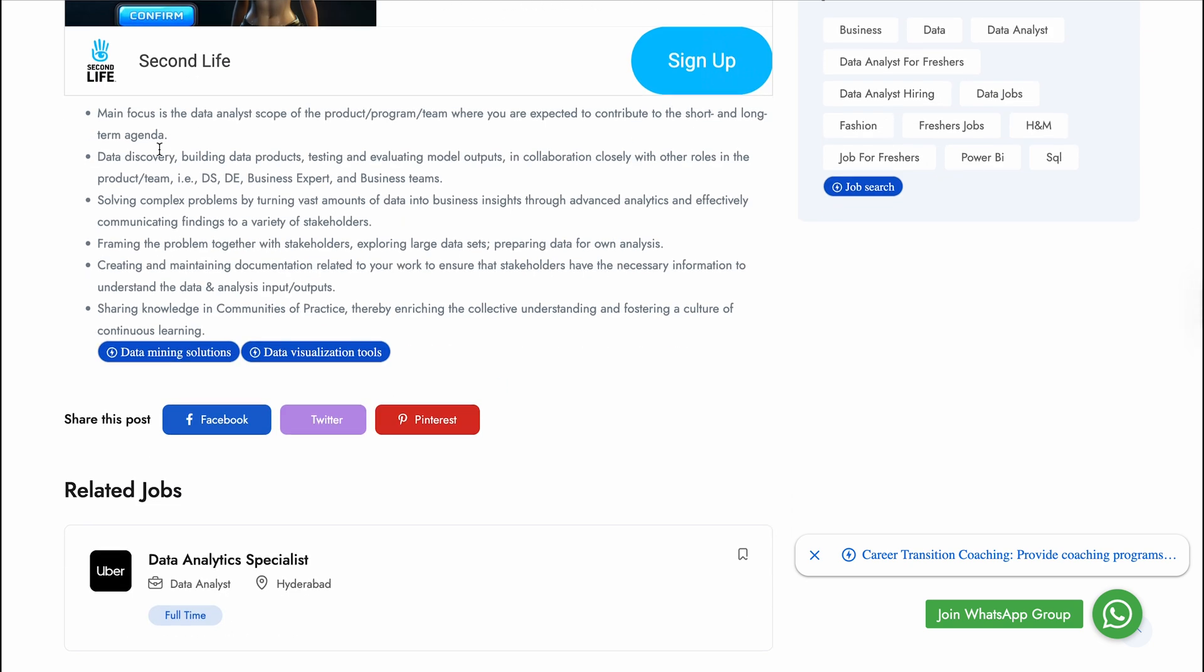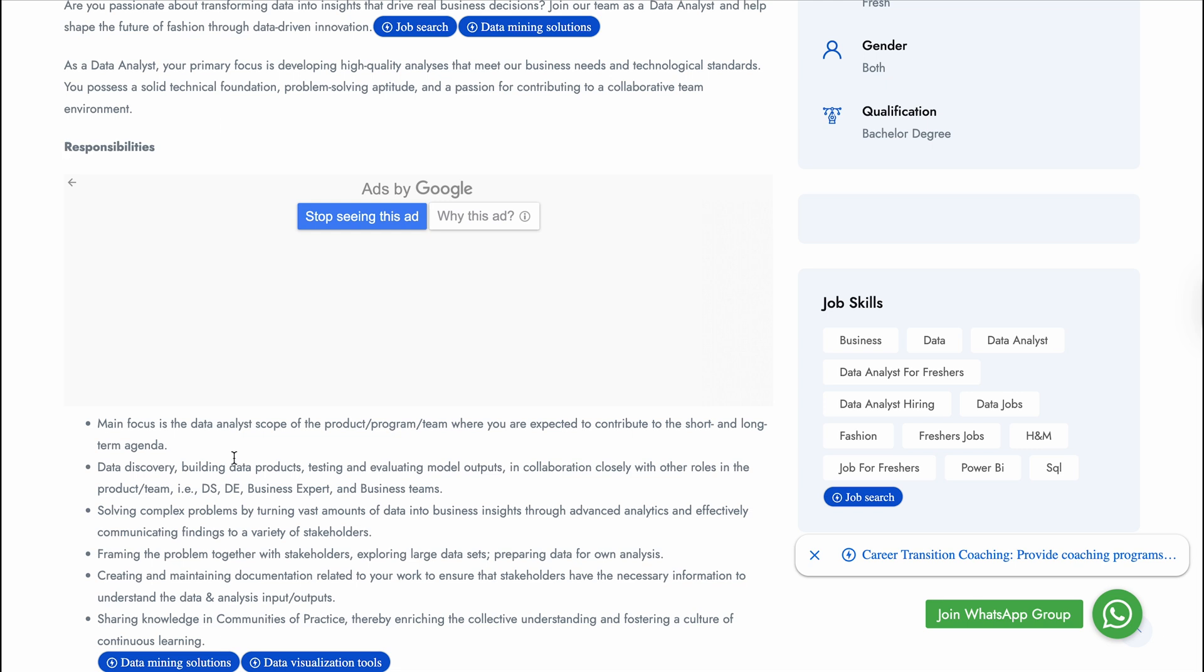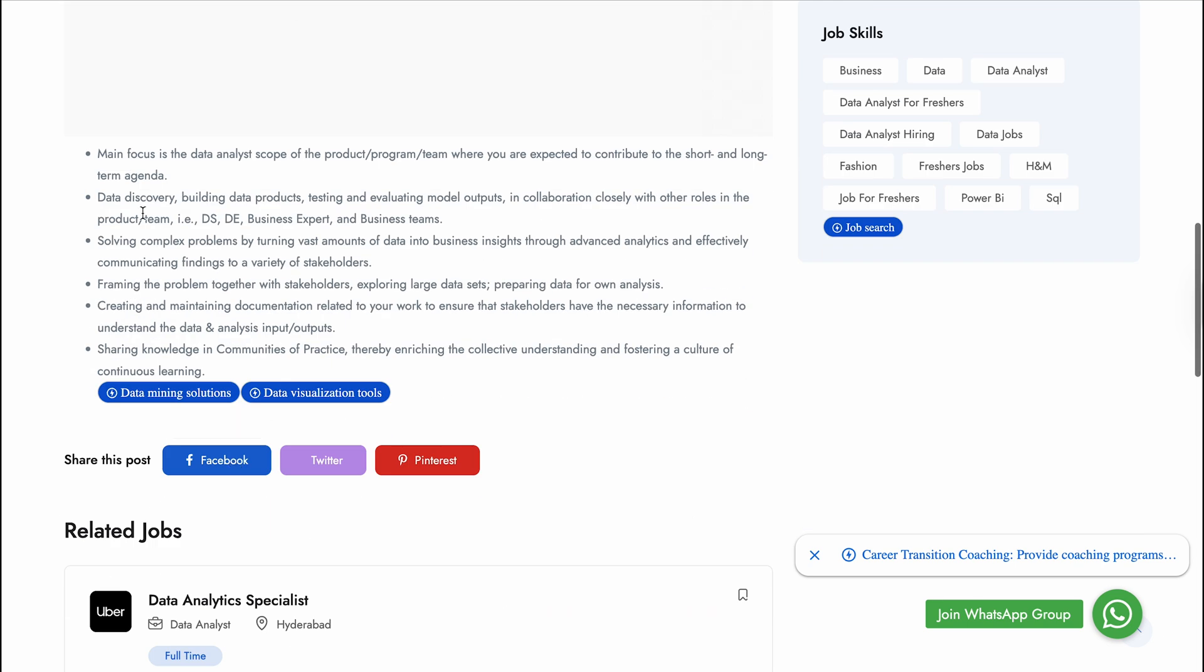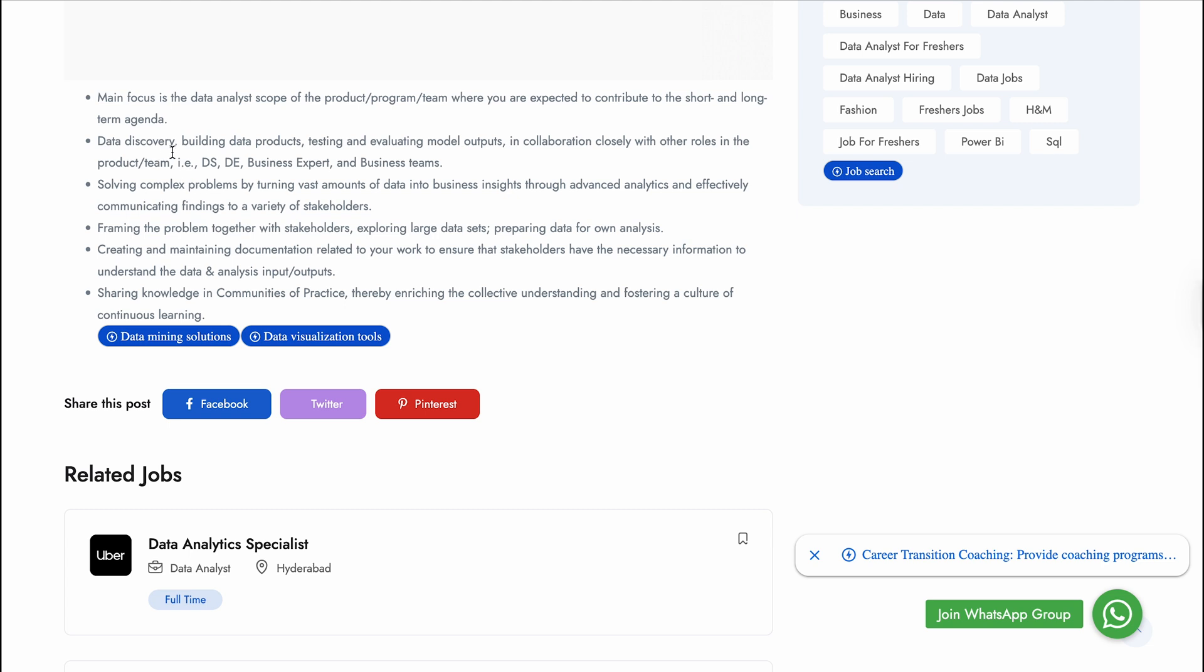Their main focus is data analysis scope of the product program team, where you are expected to contribute to the short and long-term agenda, data discovery, building data products, testing and evaluating model outputs in collaboration closely with other roles in the product team - data scientist, data engineer, business expert, and business team.